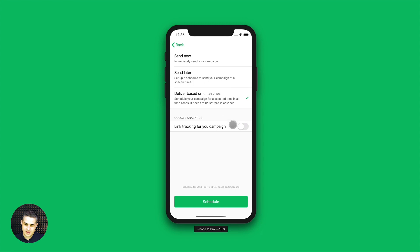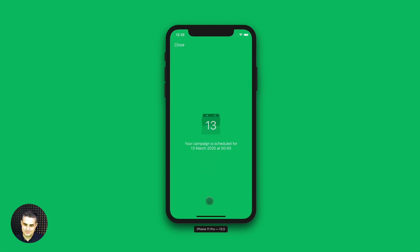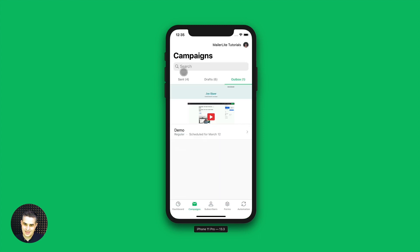Link tracking — you can turn this on if you use Google Analytics. If not, you can just keep it off. And once you're done, just click schedule. Your campaign is scheduled for the 13th of March. Just close it once you're done, and now the campaign is in the outbox.